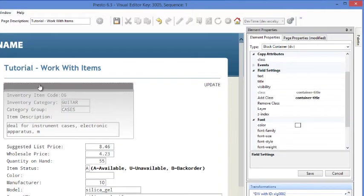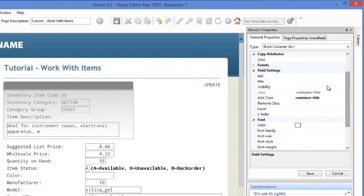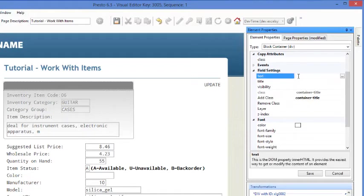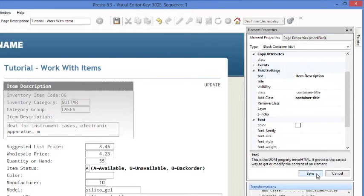Now what we need to do is go add a title to the container. So we'll do that by going into the text here. So again, we're in the element properties. I'm just going to call this one item description. And we'll go ahead and hit save.